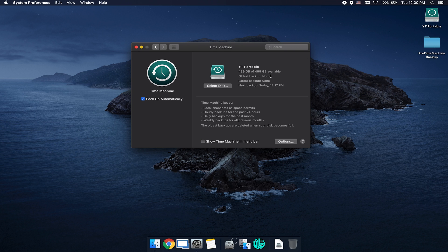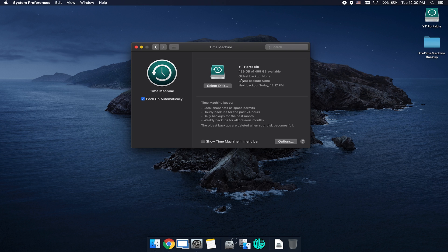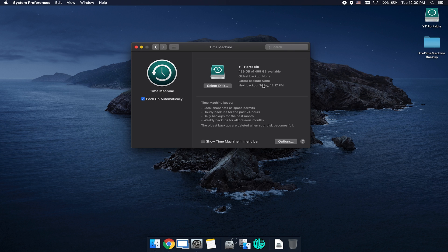Once Time Machine has completely formatted the drive, it's going to give us some information right here in the center. We've got the name of the drive, how much space is available, when the oldest backup took place, when the latest backup took place, and since it did automatically check backup automatically, it's showing us that our next backup is going to take place today at 12:17 p.m.